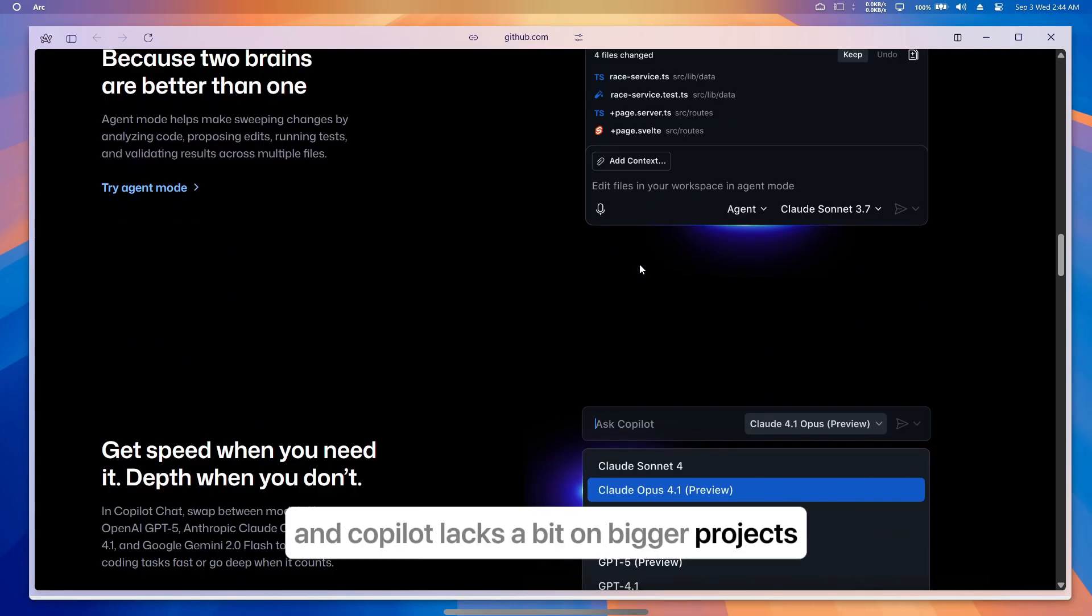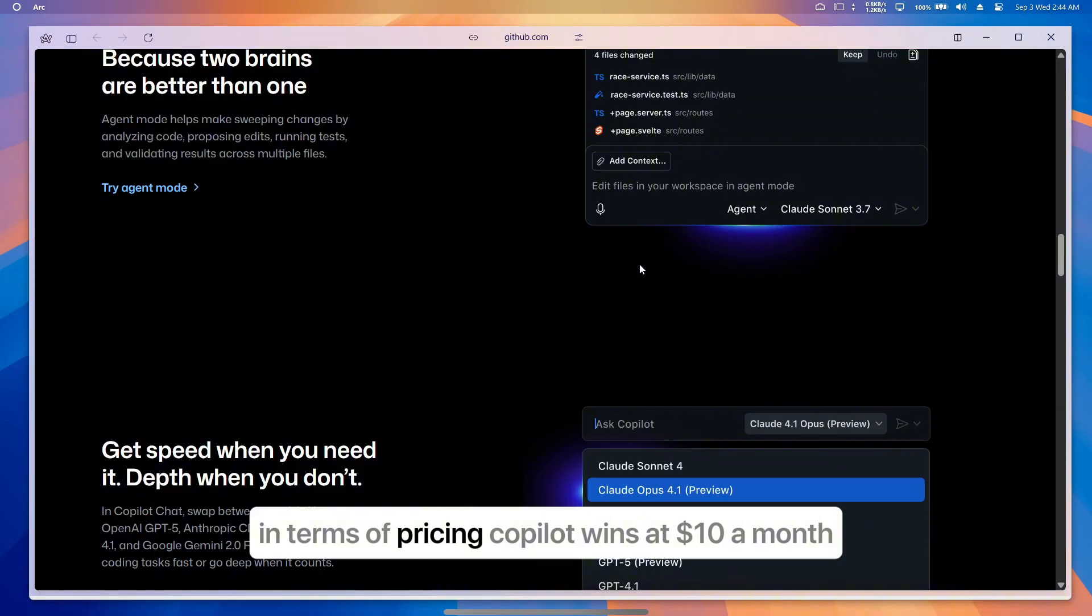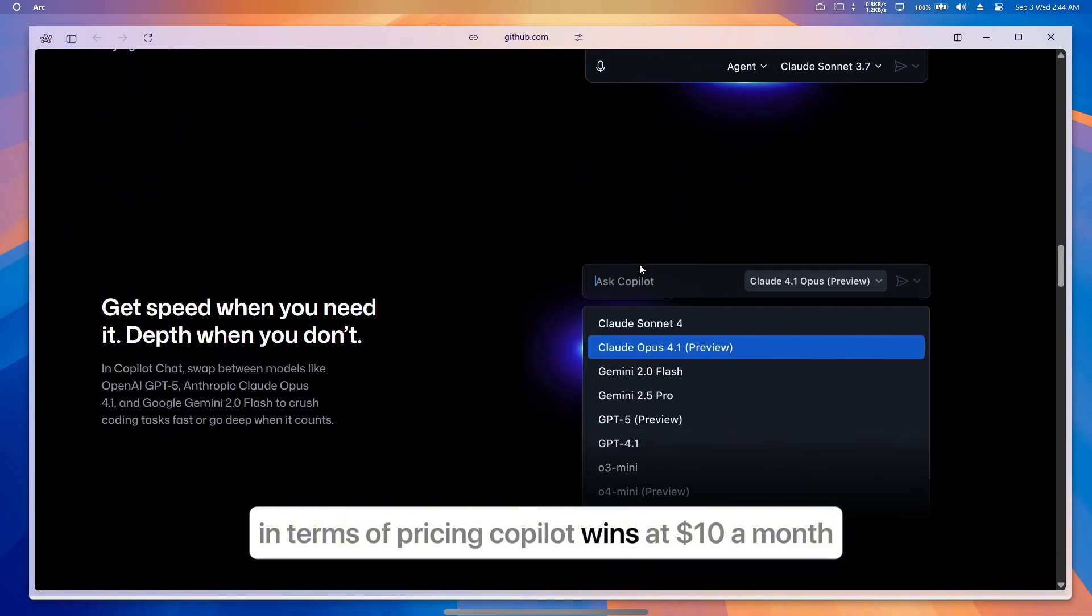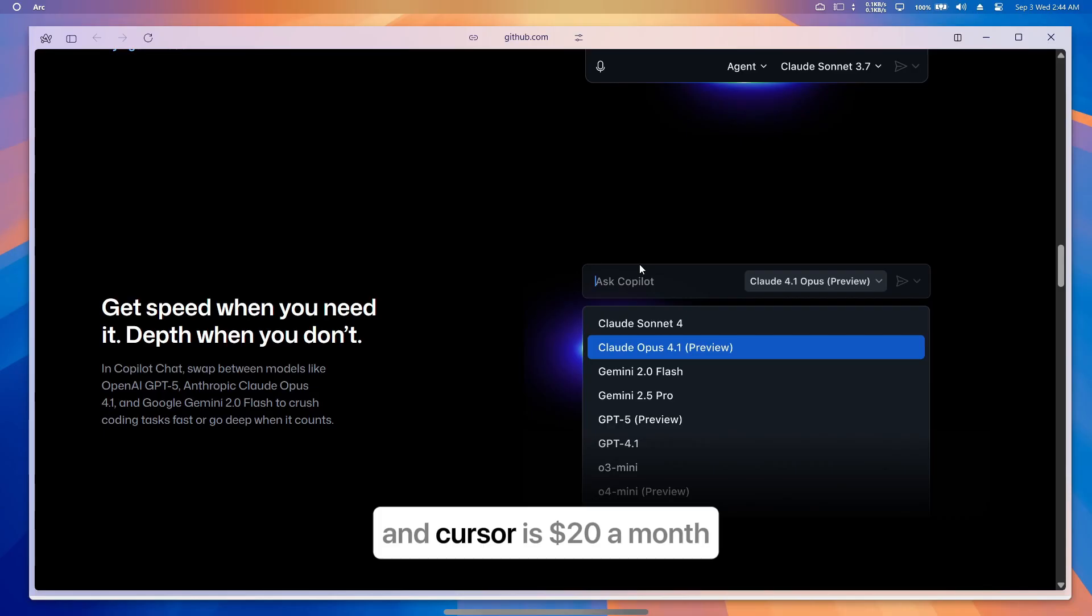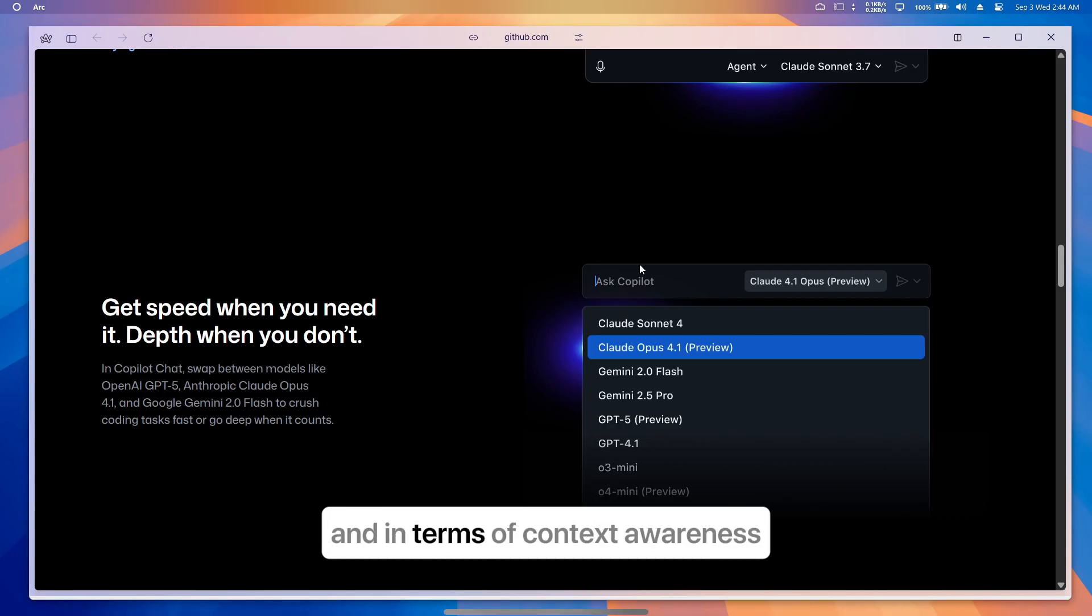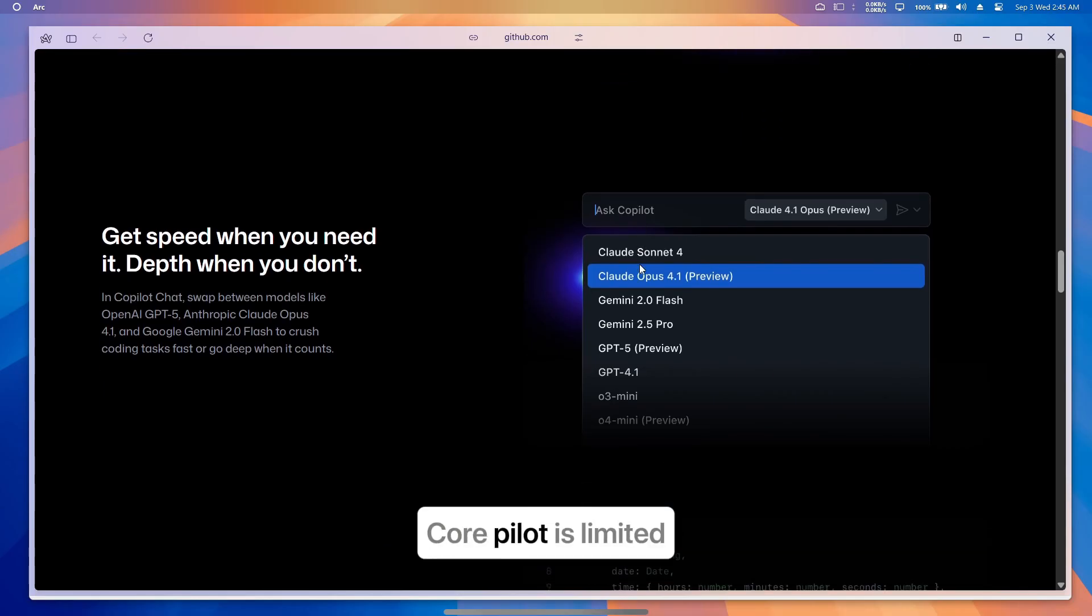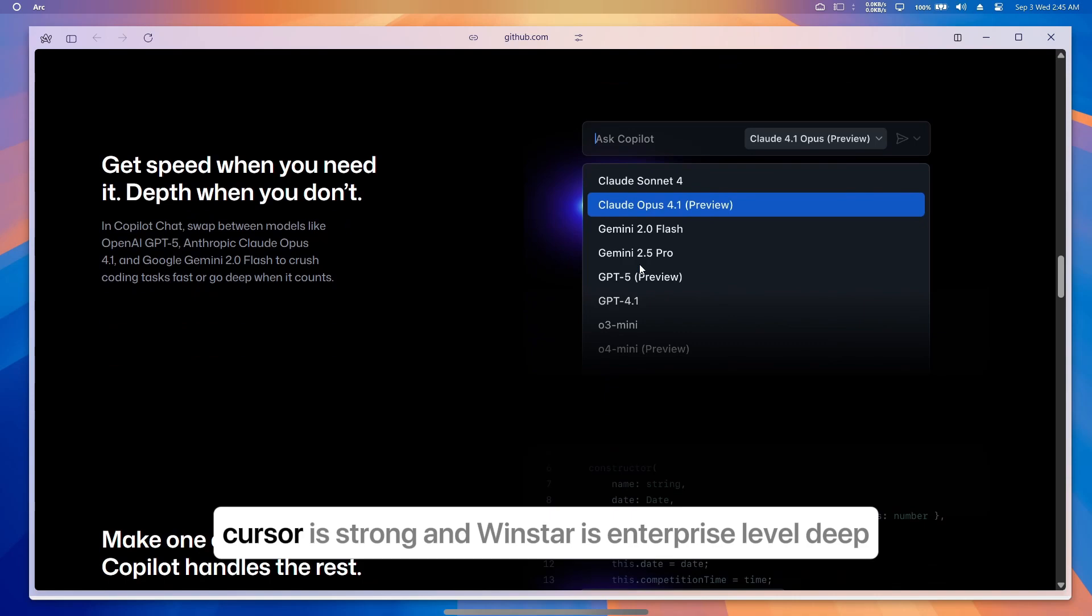In terms of pricing, Copilot wins at $10 a month, Windsurf comes in at $15 a month, and Cursor is $20 a month. And in terms of context awareness, Copilot is limited, Cursor is strong, and Windsurf is enterprise-level deep.